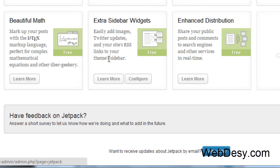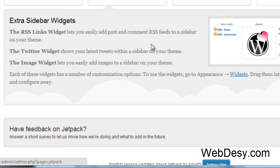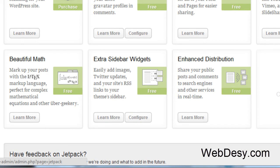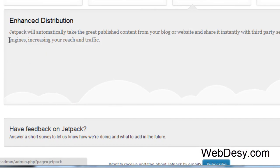Then, extra sidebar widgets. They allow you to add an RSS Links widget, Twitter widget, image widget. Not exactly sure how useful it is, but anyway, it's good to know that you have it. And last but not least, the enhanced distribution feature, which allows you to automatically take the great published content from your blog and just make sure that services like search engines know that you got it. So it helps with being indexed by search engines and it's very handy.